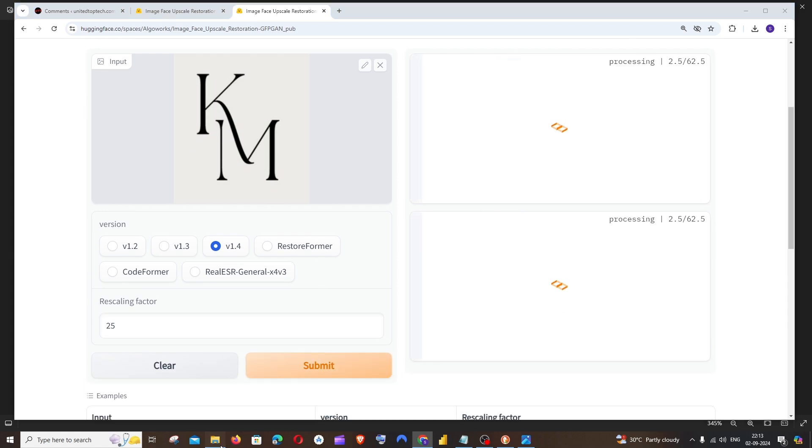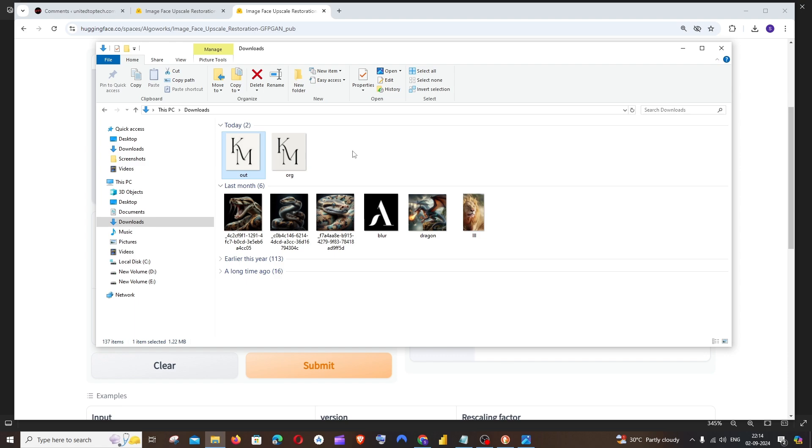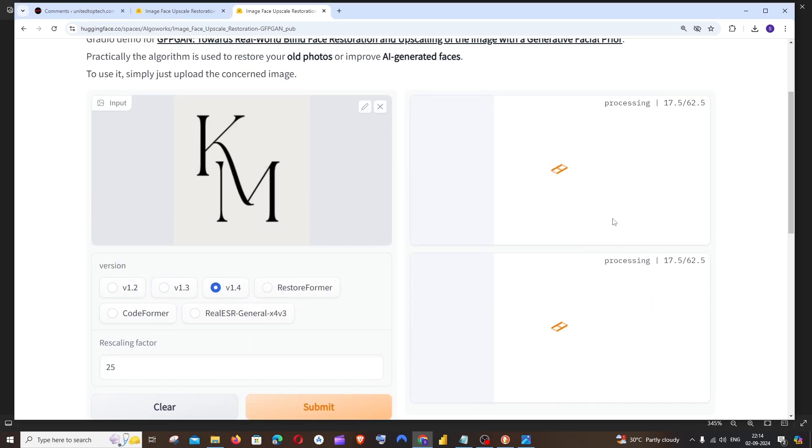So it will take some time. And the original image was around 49.6 KB. And this is the old rescaled one that I had. That was around 1.22 MB. So it clearly has a difference between the rescaling over there. And it will take some time.